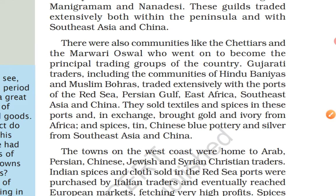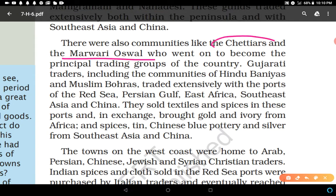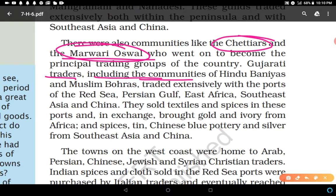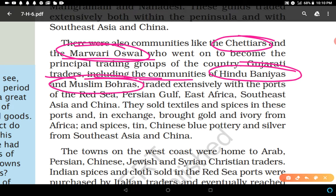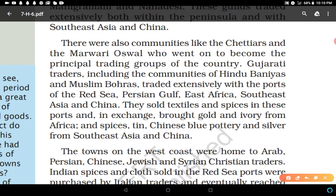There were also communities like the Chetiyars and Marwari Oswals, who went on to become the principal trading groups of the country. Gujarati traders included both Hindu Banyas and Muslim Bohras. They traded extensively with the ports of the Red Sea, Persian Gulf, East Africa, Southeast Asia, and China. They sold textiles and spices, as good quality textiles were produced in India and India was famous for spices.